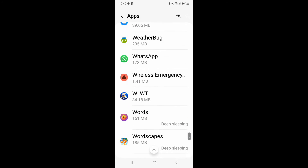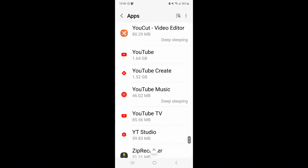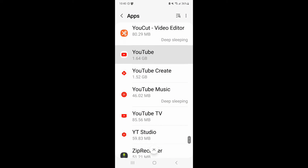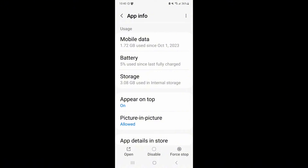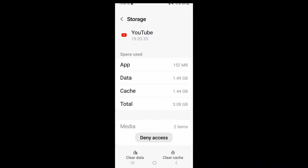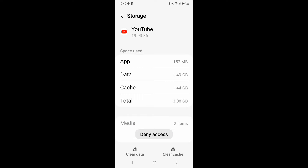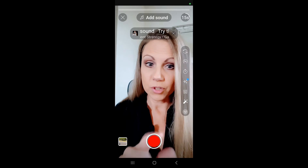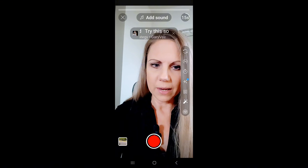Mine are listed alphabetically, so once you get to YouTube, click on YouTube and it opens up. Then you'll see under Storage — click Storage. At the bottom, you have the option to clear data and clear cache. You can click both of those and then go back into YouTube Shorts and have that option on the menu now.